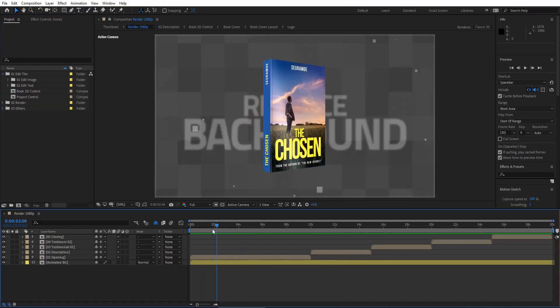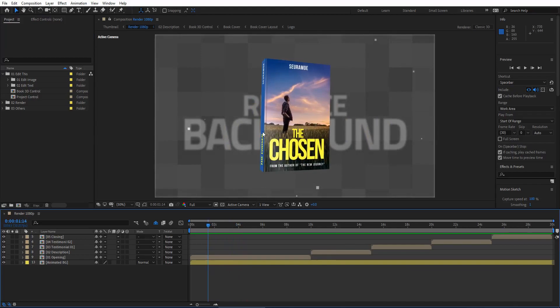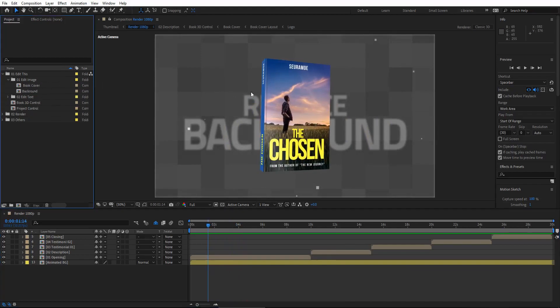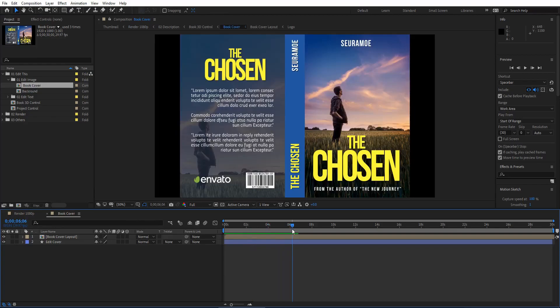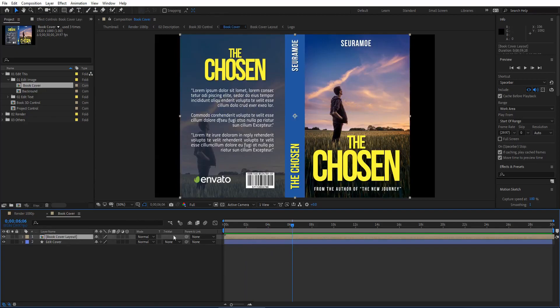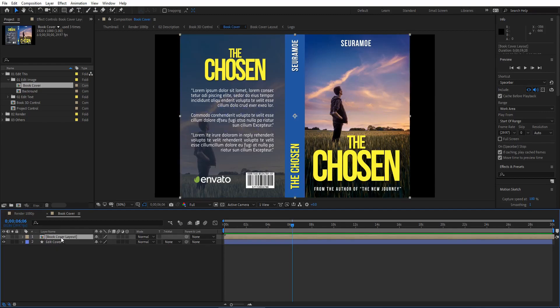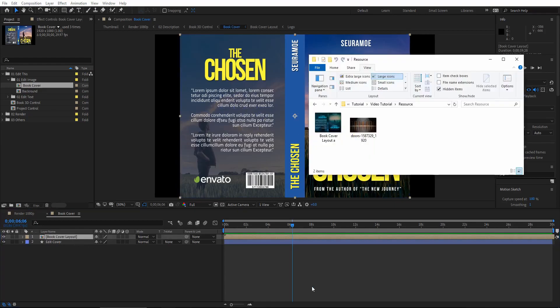First, let's replace the book cover. To replace the book cover we have two ways. First, open the book cover composition — you can see the book cover here. You can either add your own cover to this composition, or use the second method which is to edit the default book cover layout.